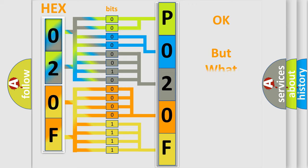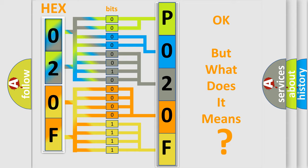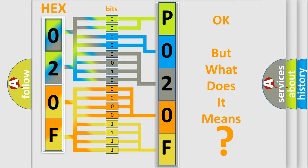The number itself does not make sense to us if we cannot assign information about what it actually expresses. So, what does the diagnostic trouble code P020F interpret specifically for Jeep car manufacturers?